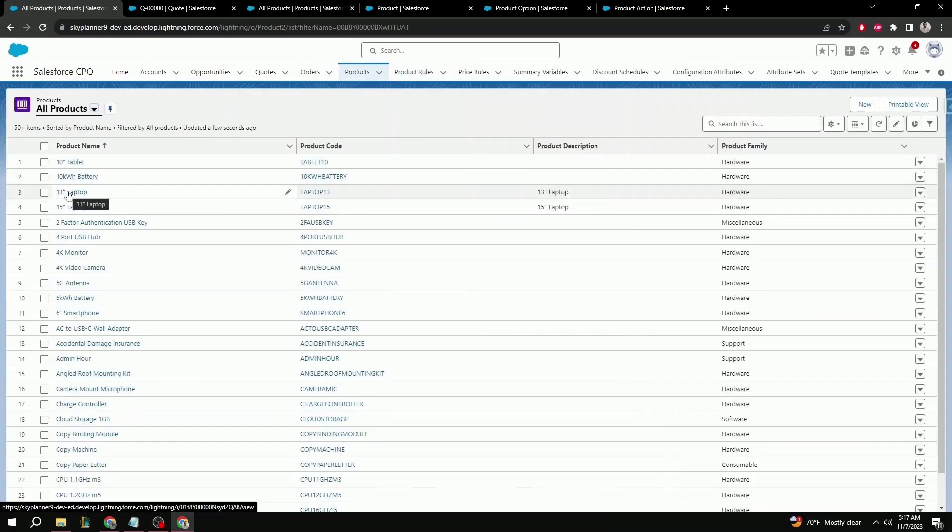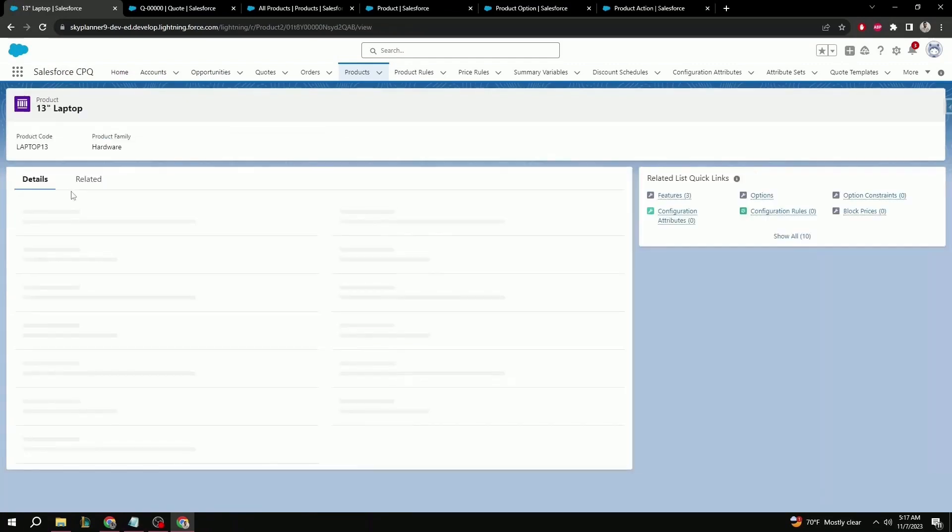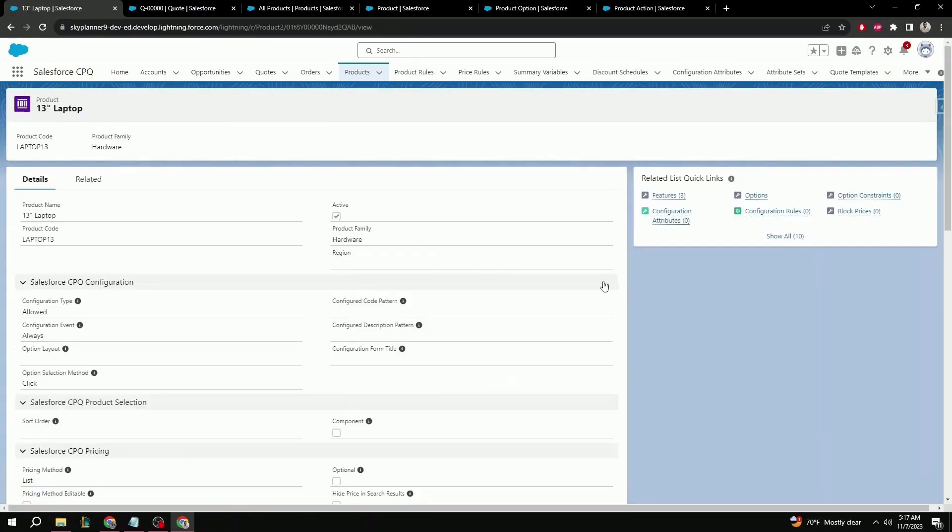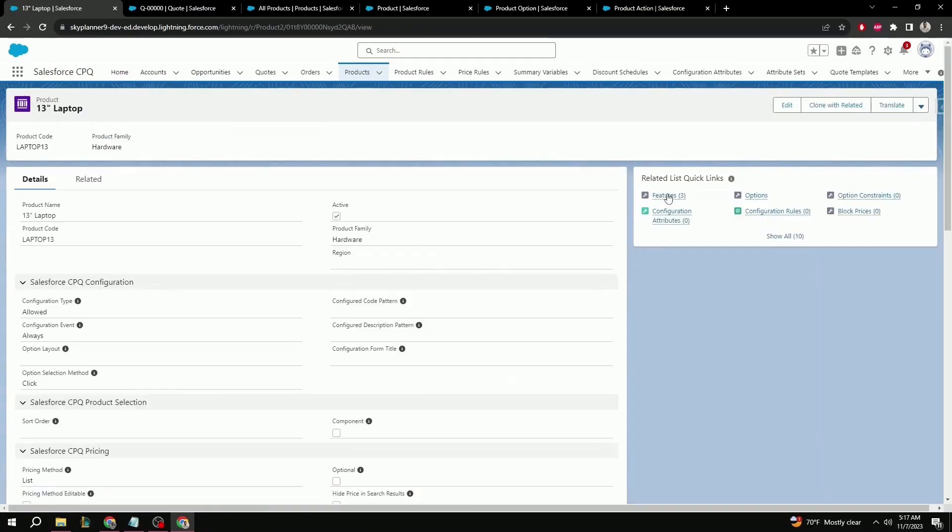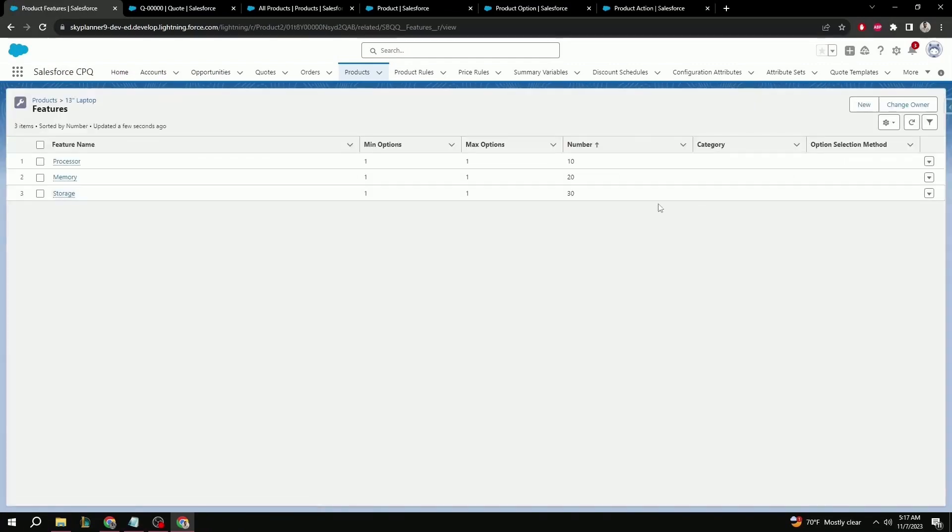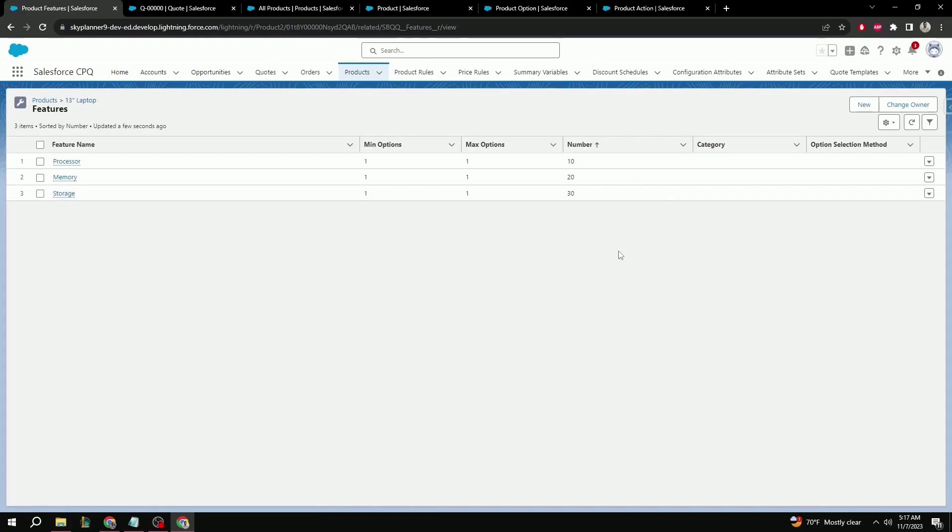Here, I'm going to be using my 13 inch laptop product as an example. Navigating over to features. Here, in the features, I already have a few pre-configured options as part of a bundle, but we'll add a new one to show how this filter product rule works.